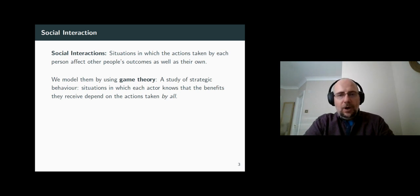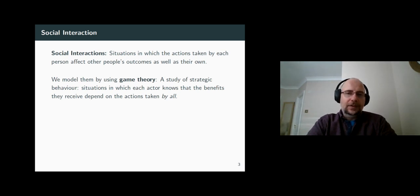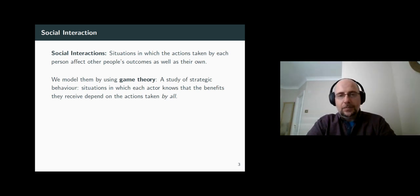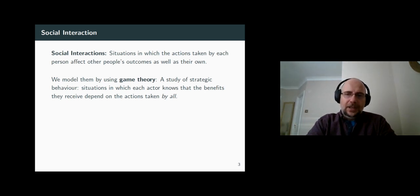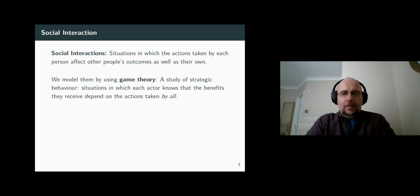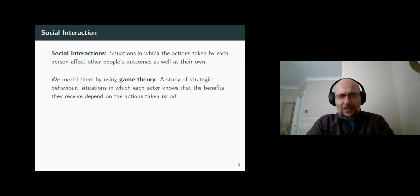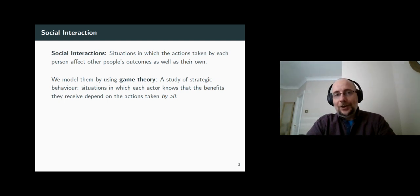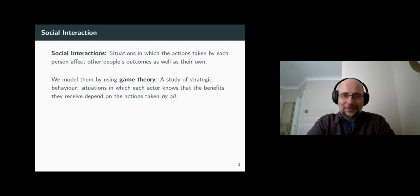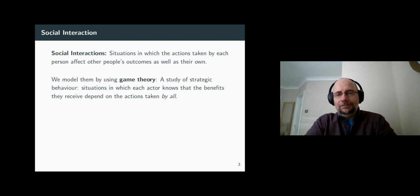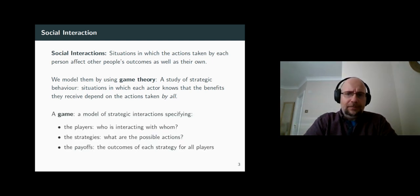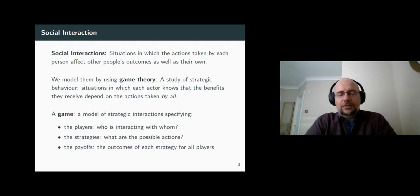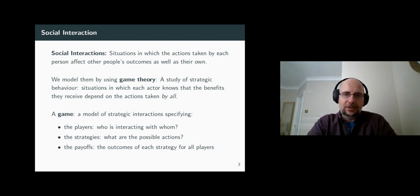The way we model them is called game theory. Game theory is one of the most exciting fields in our profession because it allows you to understand strategic behavior — that is, optimizing behavior based on the optimizing behavior of others. So how do we model it? How do we think about social interactions and strategic behavior?